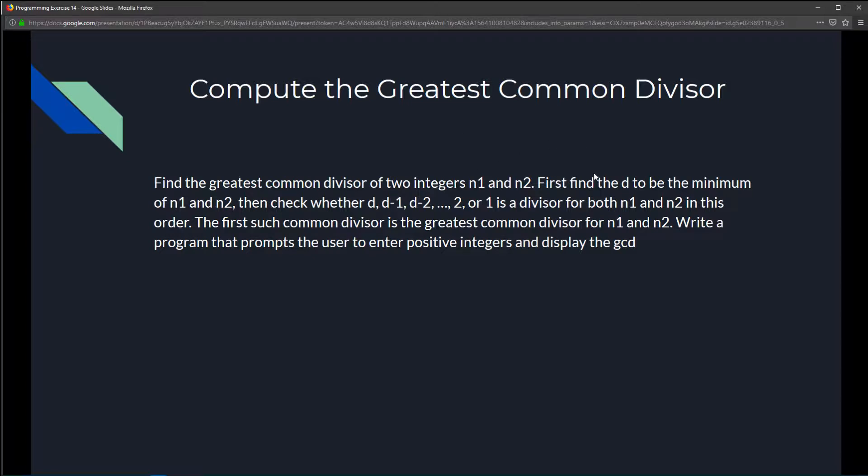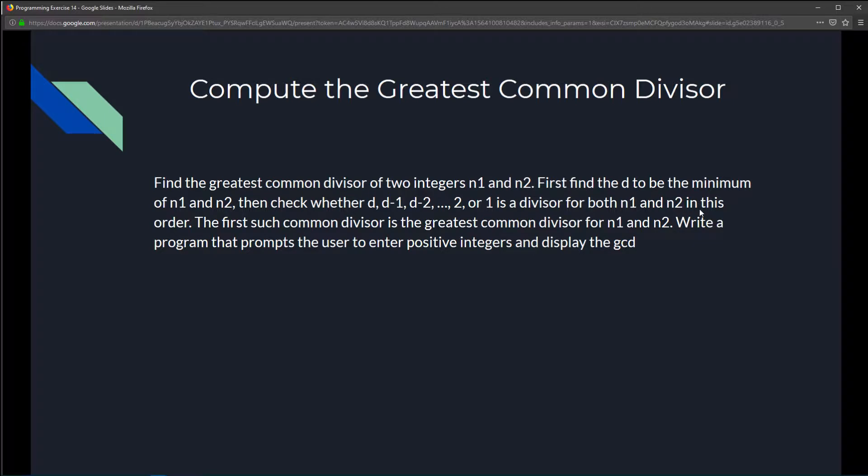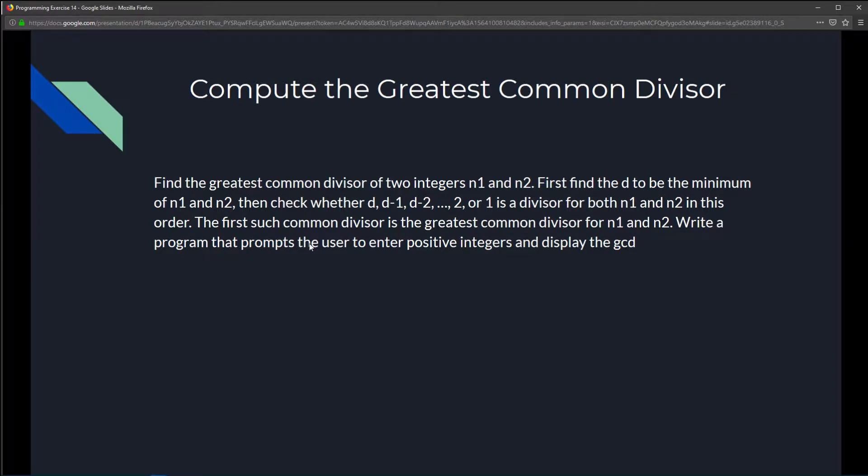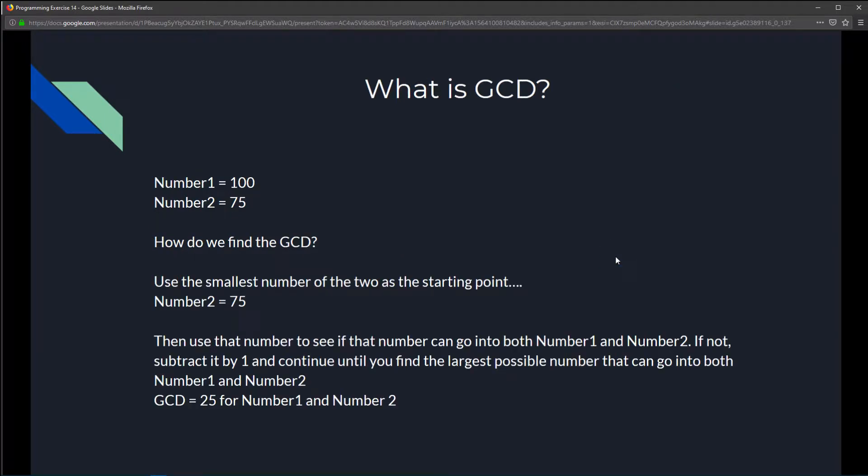First, find d to be the minimum of n1 and n2. Then check whether d, d-1, d-2, all the way to 2 or 1 is the divisor for both n1 and n2, in this order. The first such common divisor is the greatest common divisor for both n1 and n2, where the program prompts the user to enter positive integers and displays the greatest common divisor.